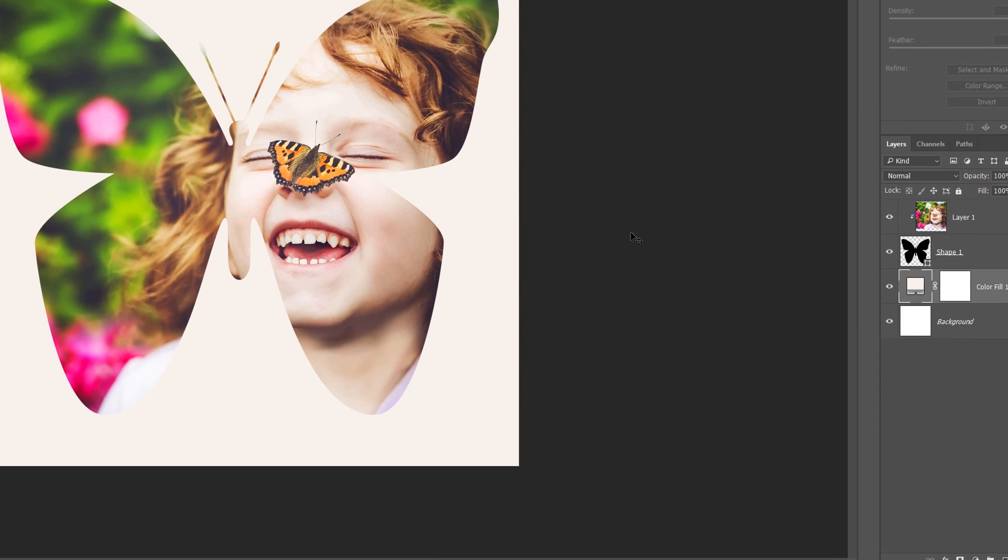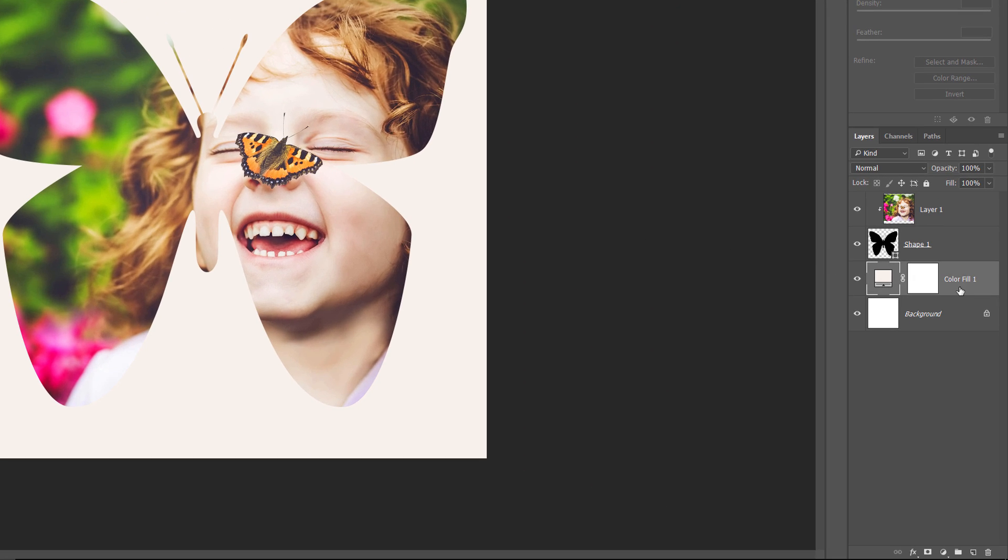If we look in the Layers panel, we see our Solid Color Fill layer, named Color Fill 1, sitting between the background layer and the shape layer. Finally, let's finish off the effect by adding a stroke around the shape.